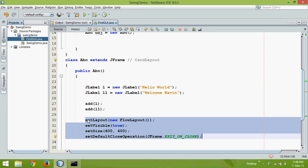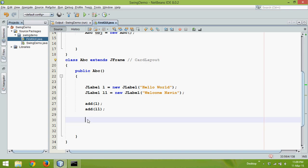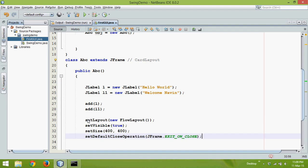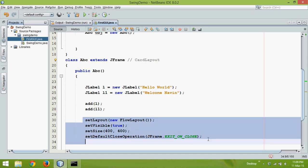So now in the future, if I know I need that code, I can simply say swingcode and press Tab. If I say swingcode Tab, you will get these lines. In further tutorials, I will be using this. Every time I say swingcode, I will get these lines. Clear.